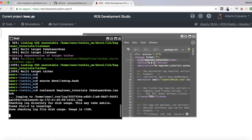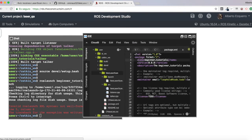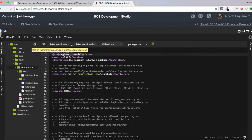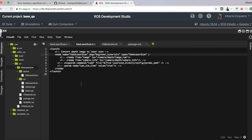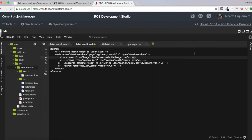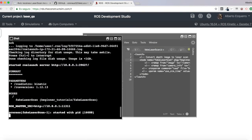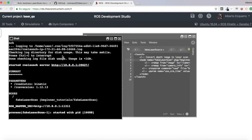And let's launch, it's complaining about the launch file here. It was missing this closing tag for the comment. Let's try again. And there it is. Now it's working.